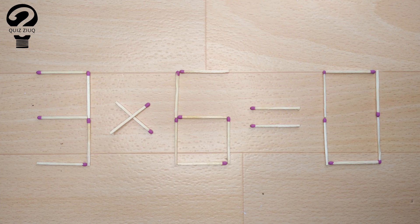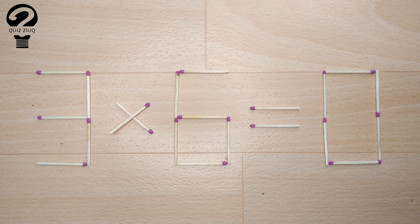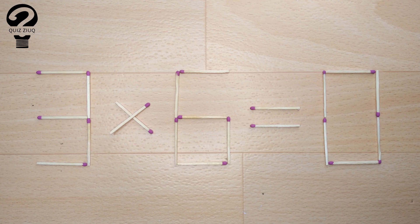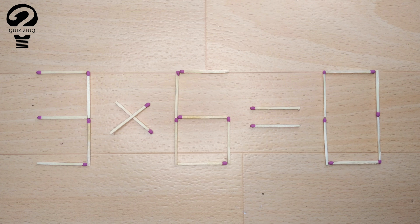Here's the next puzzle. We have this equation: 3 times 6 equals 0. Our equation is incorrect, and we need to move two matches to make our equation correct.